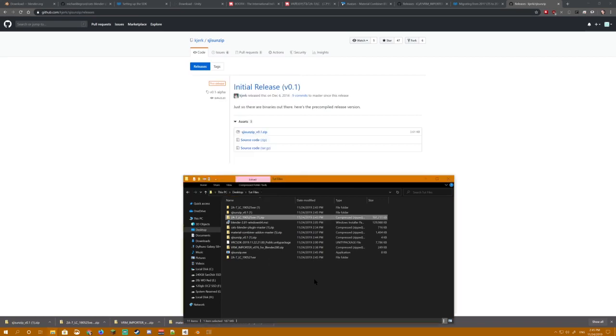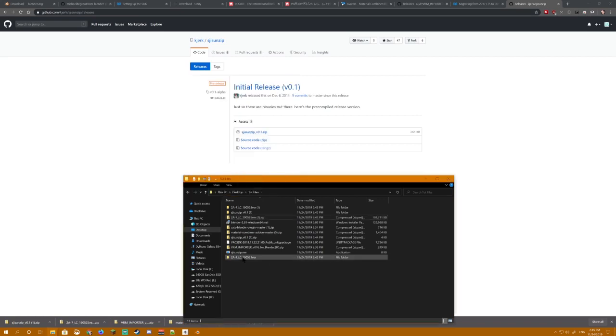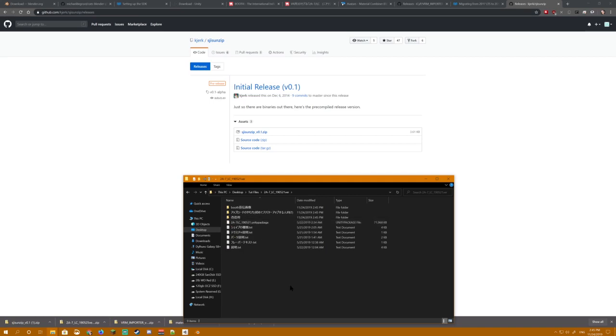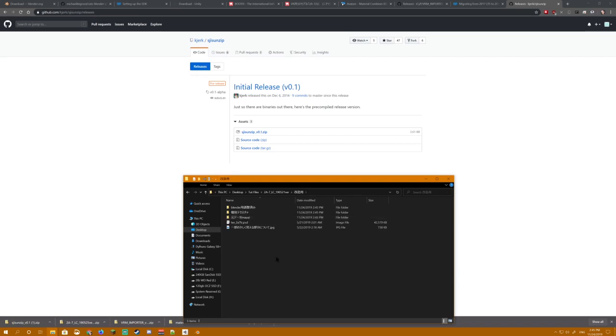In the description, there's a link for a nifty little program called SJIS Unzip. What that allows you to do is unzip Japanese files encoded in Shift-JIS just by dragging them straight on top of the EXE. As you can see here, if I drop 2B-7S onto SJIS Unzip, the resulting folder is going to be nice and clean with proper Japanese.